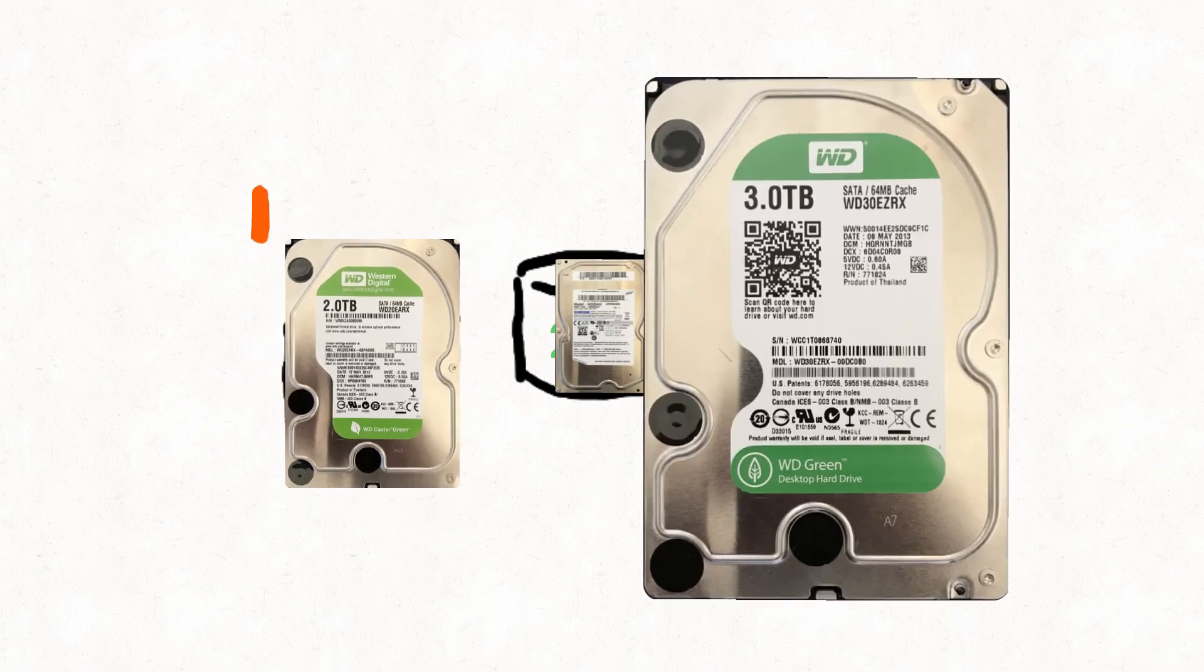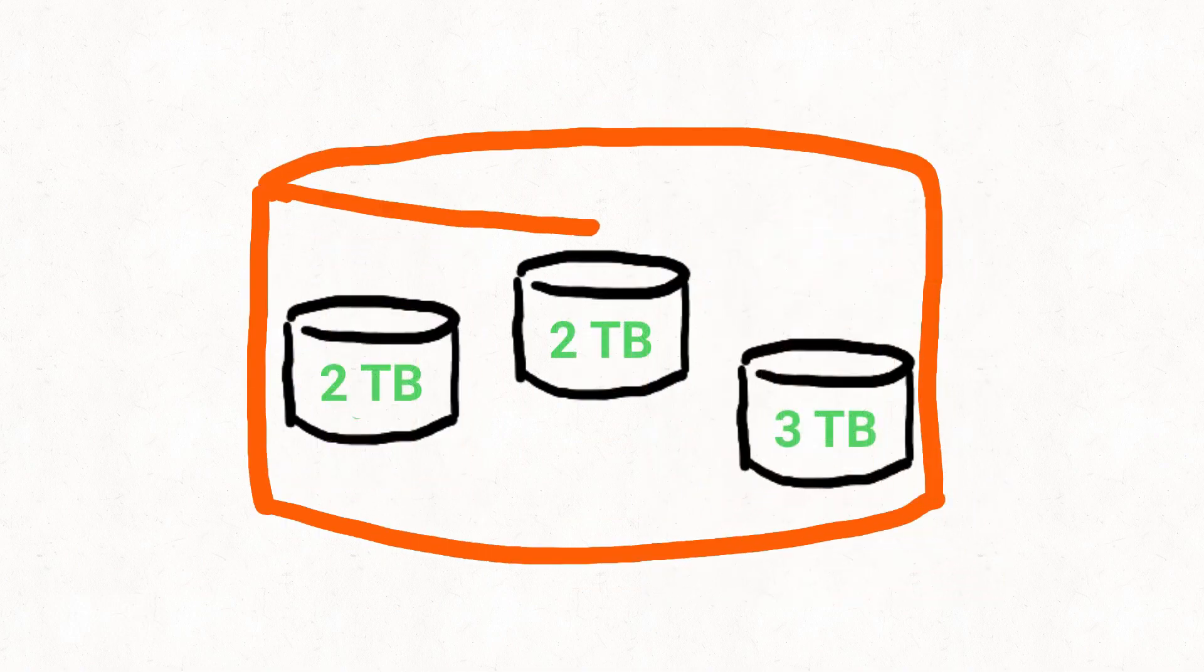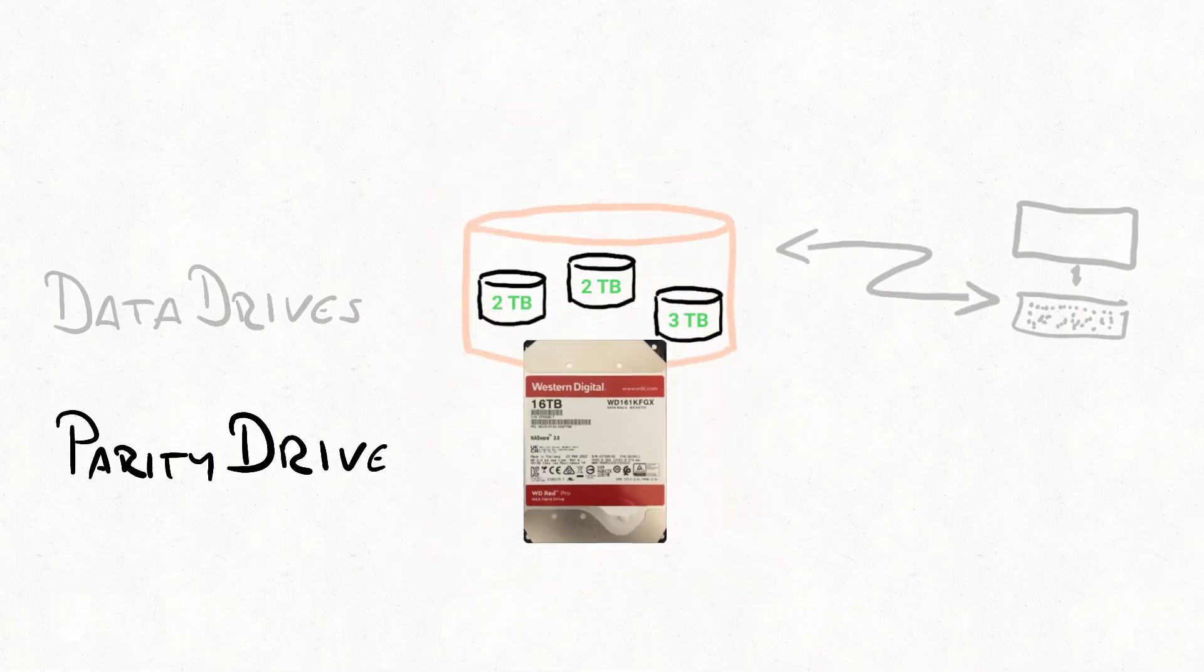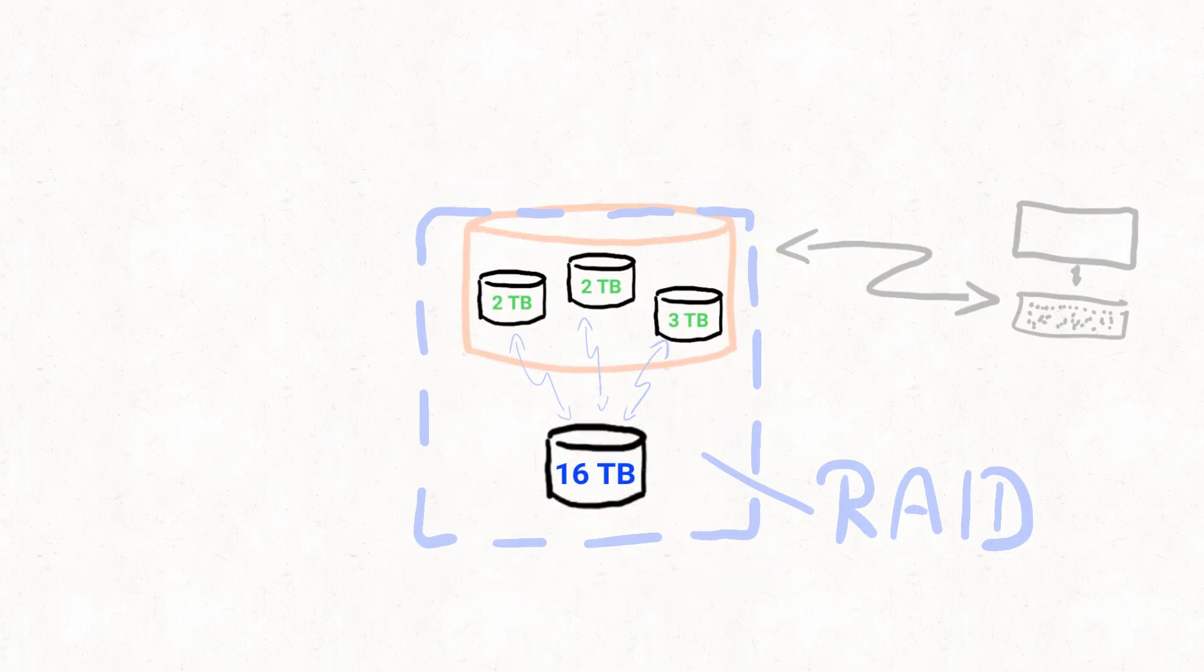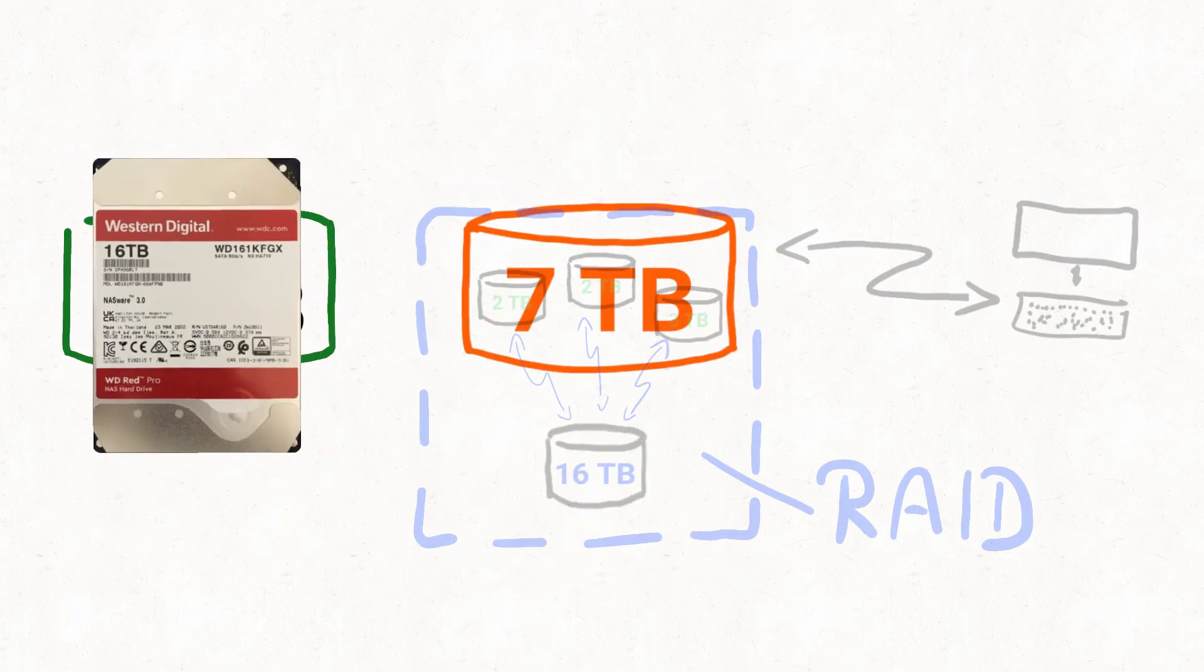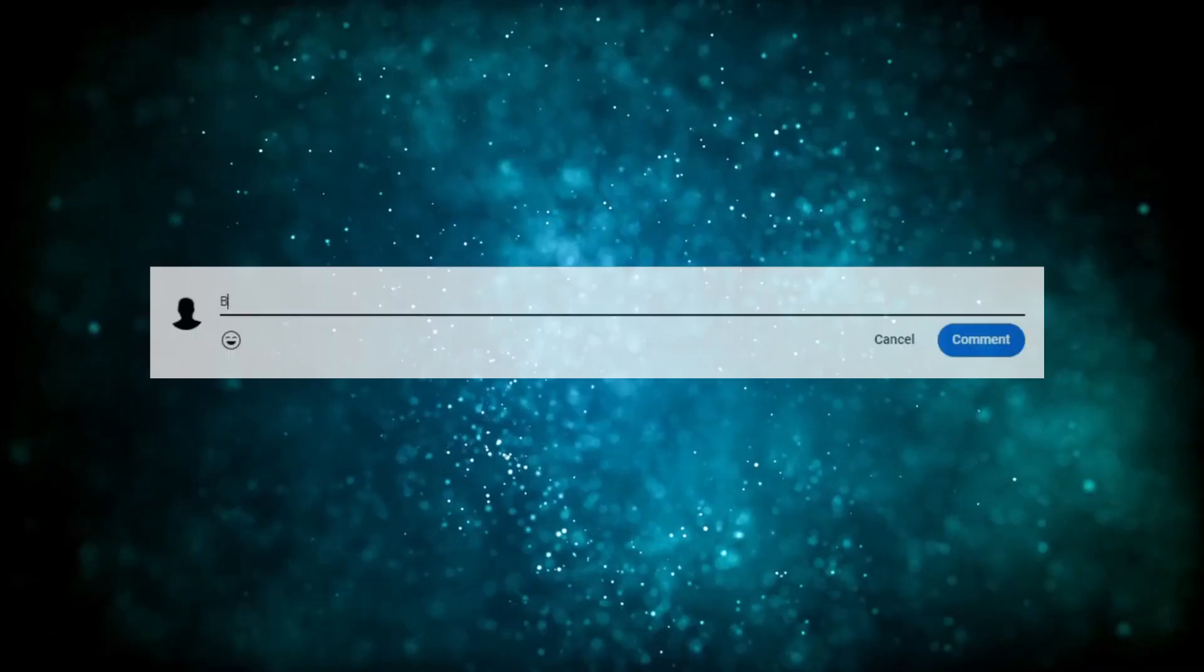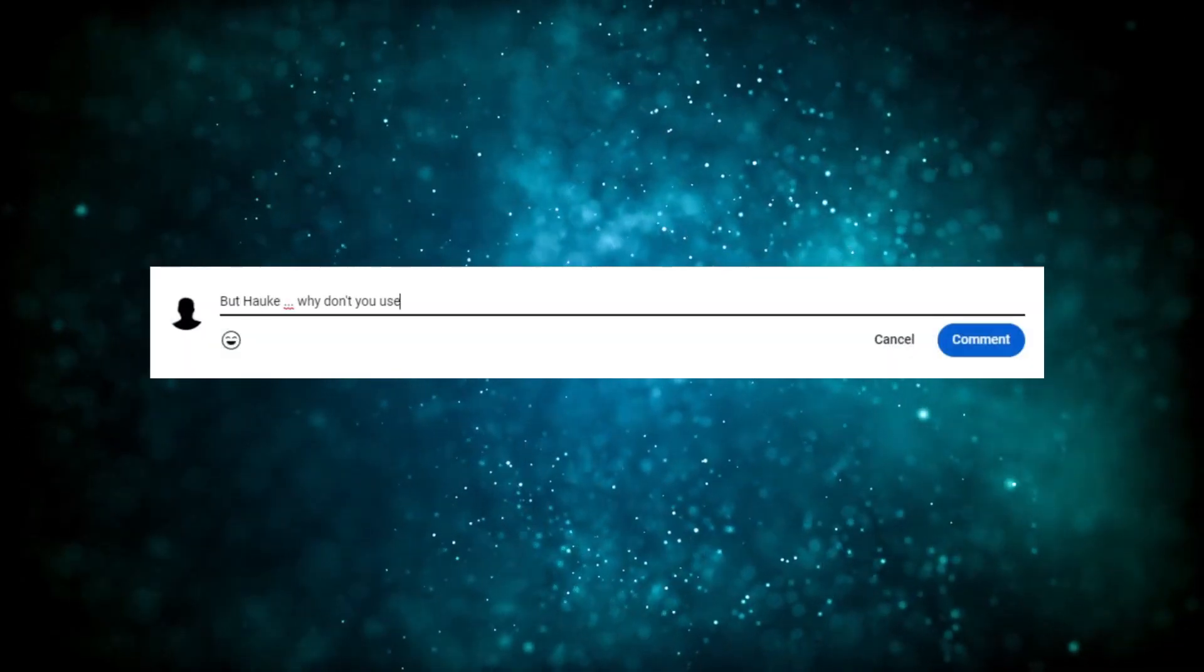So considering the drives I have available, here's what I have in mind. Combine three hard drives, two terabyte and one three terabyte, into a seven terabyte array, use a 16 terabyte drive for RAID parity, and use another 16 terabyte drive as a separate external backup solution.